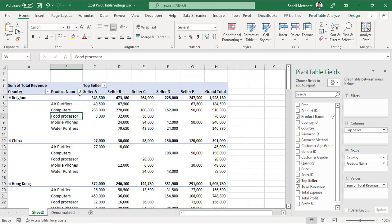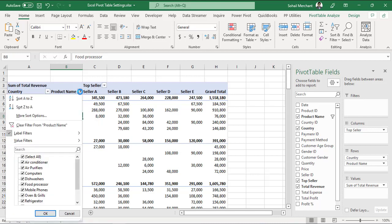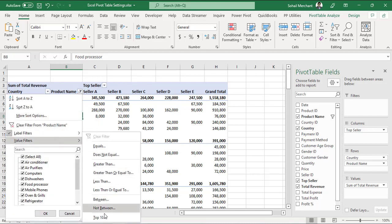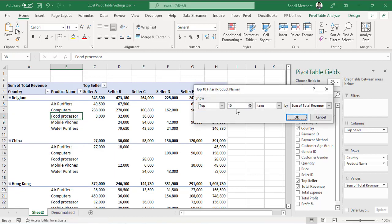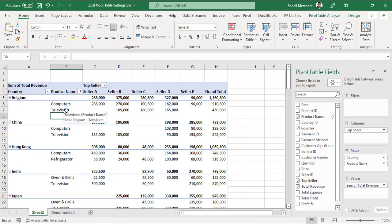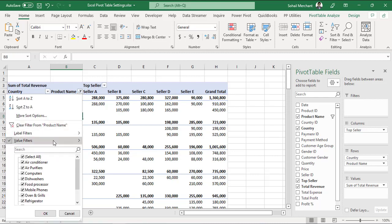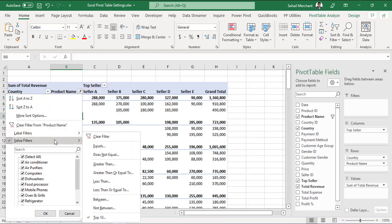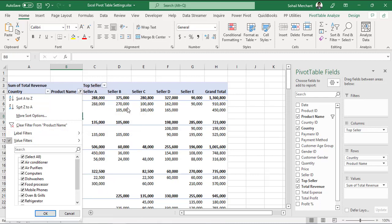I will again click on this filter arrow, value filter, top 10. I want to extract 2 items based on sum of total revenue. Press OK, we can see we have received computers but we have received television and television doesn't contain letter P in its spelling. We can also see that pivot table has removed the label filters and keep value filters. That means pivot table by default can apply only one filter type.